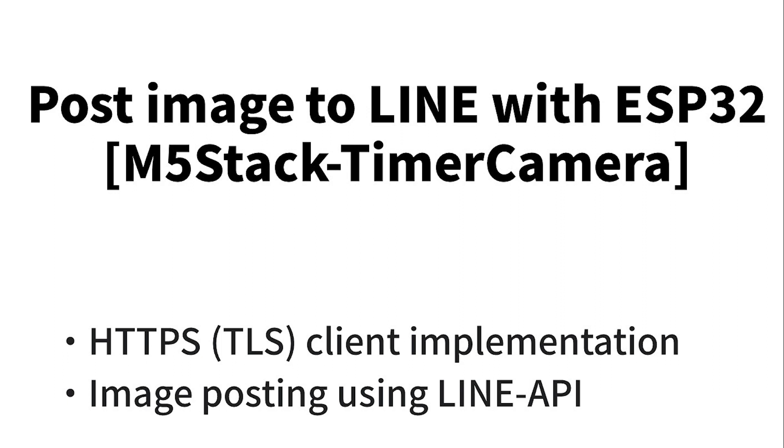This time we will use M5Stack TimerCamera to post images to LINE. This product has an ESP32 as a microcontroller and an OV3660 camera. We'll take a picture with the camera at startup, get a JPEG image, and post the image to LINE.